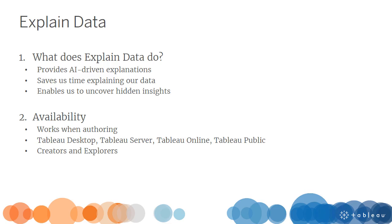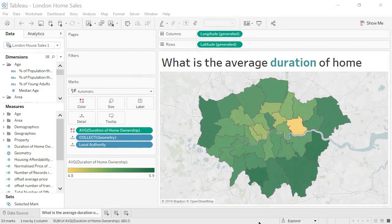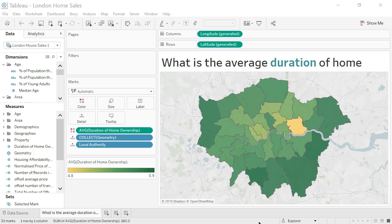Use the workbook below to follow along. Our workbook contains data on London house sales. The Viz displays the average duration of home ownership broken down by borough.